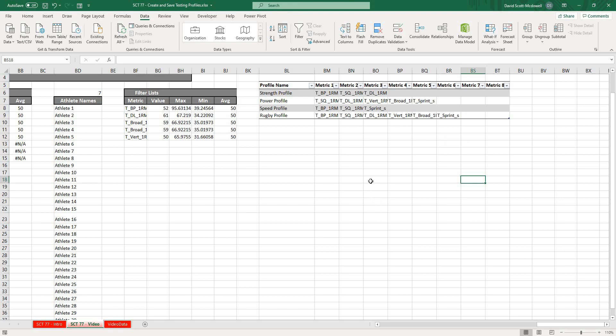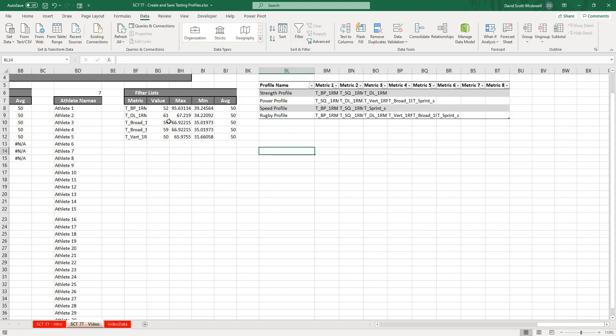So there are four different profiles that we have created. Now what we want to do is actually reference that in our table. So how we're going to do that is we're going to take this header.